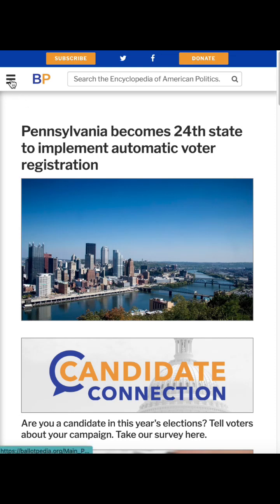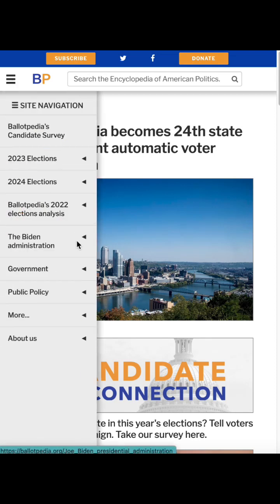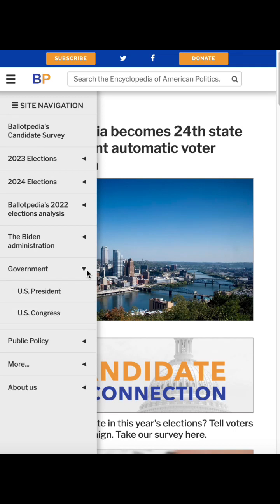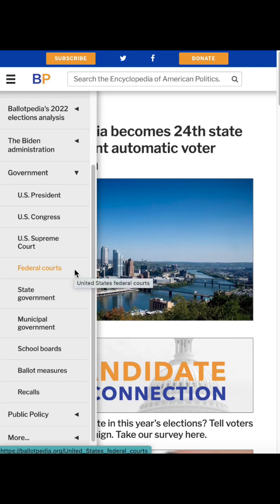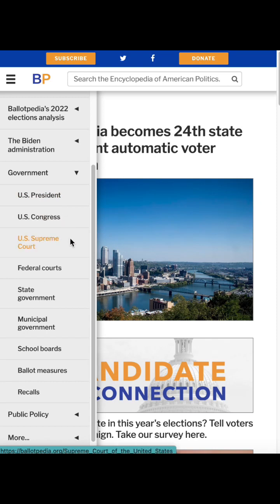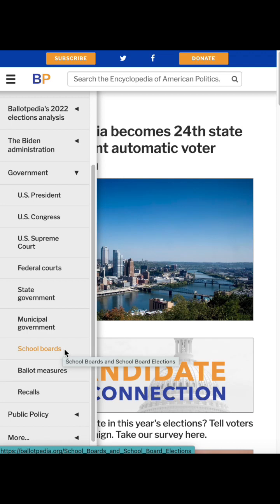So we go to the three lines and go to the government dropdown, and we can see that it's broken down very similarly to how election coverage is broken down — to the federal offices, or in this case the federal branches, federal courts, state, local, school board, elections, and offices.